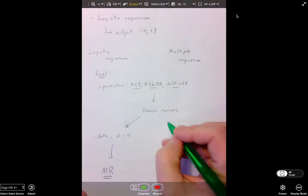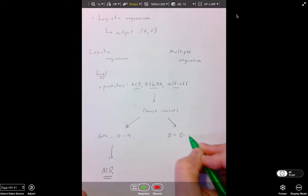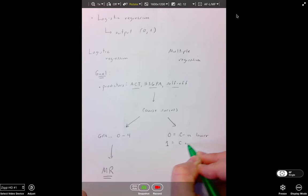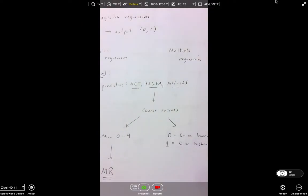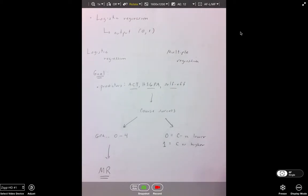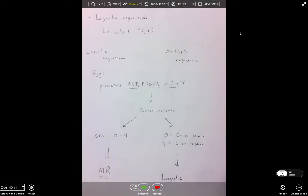However, if we define course success as 0 for a C-minus or lower, and 1 for a C or higher, then we've dichotomously coded course success. In that situation, it would be a logistic regression model. You might ask which one's better — I don't think either one is better. It's just a matter of how the data is presented.